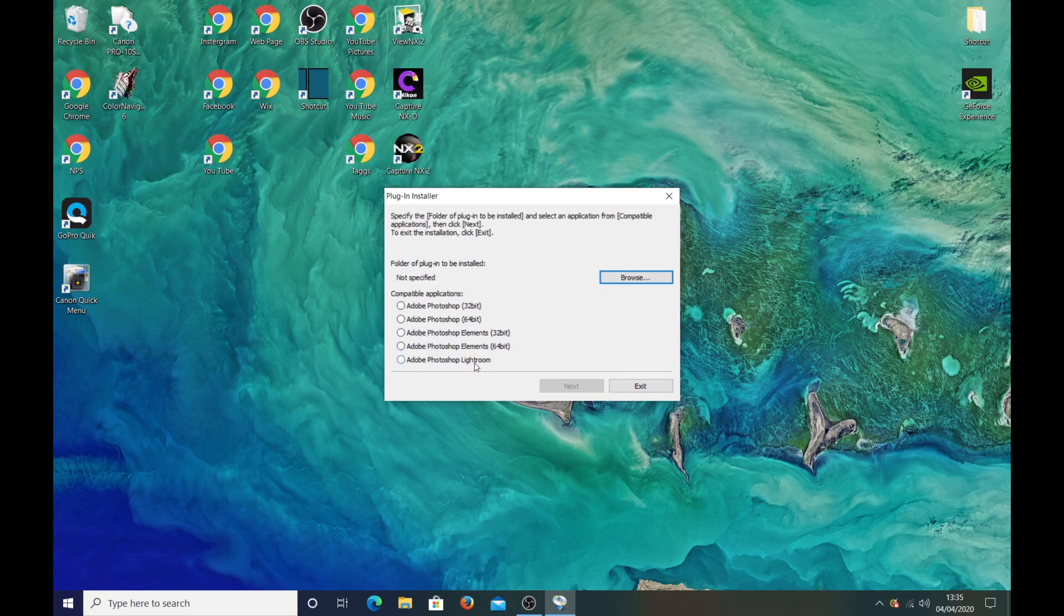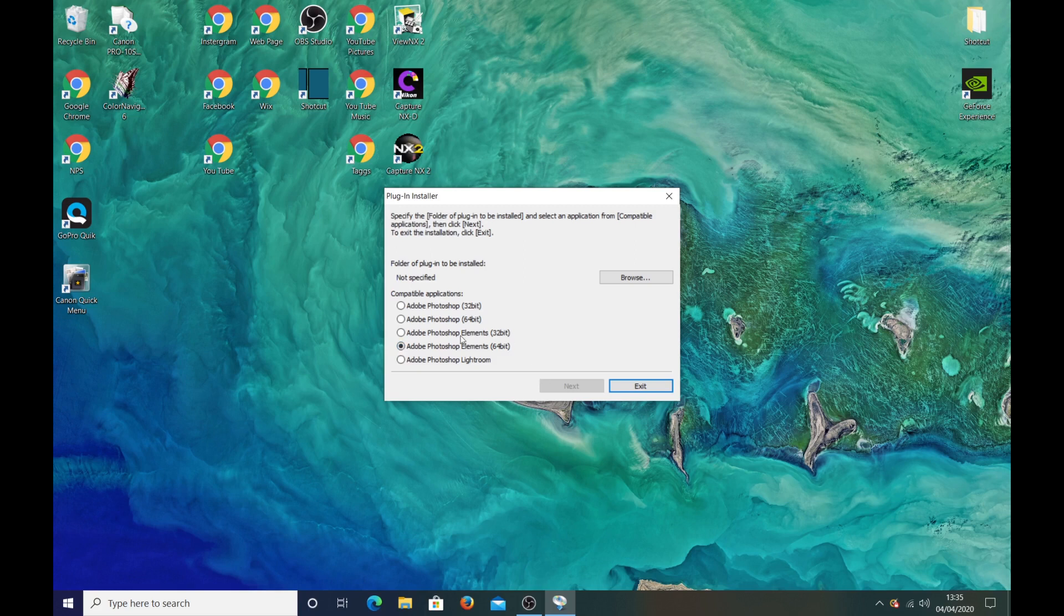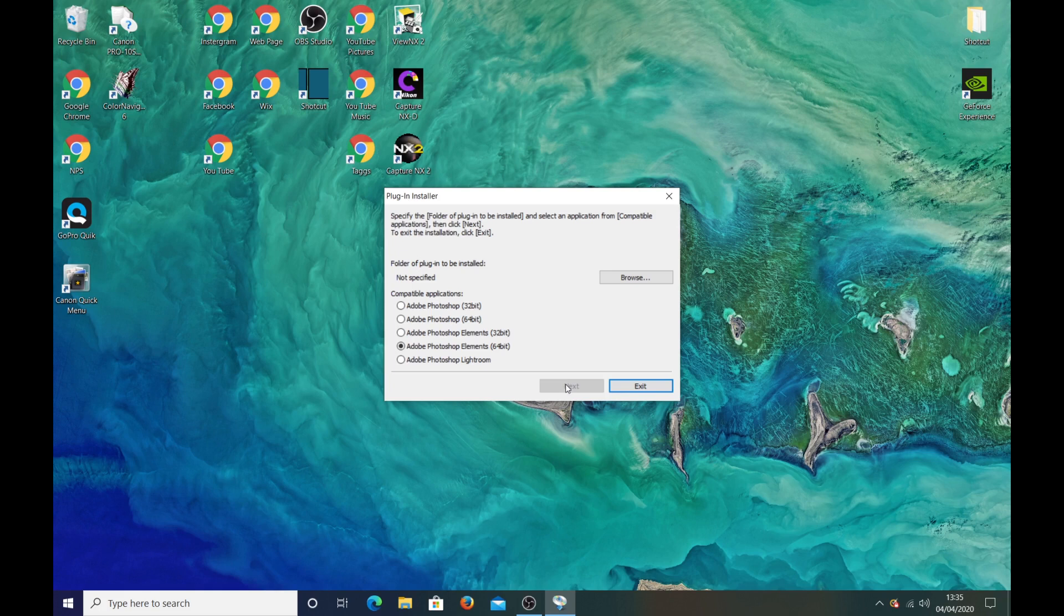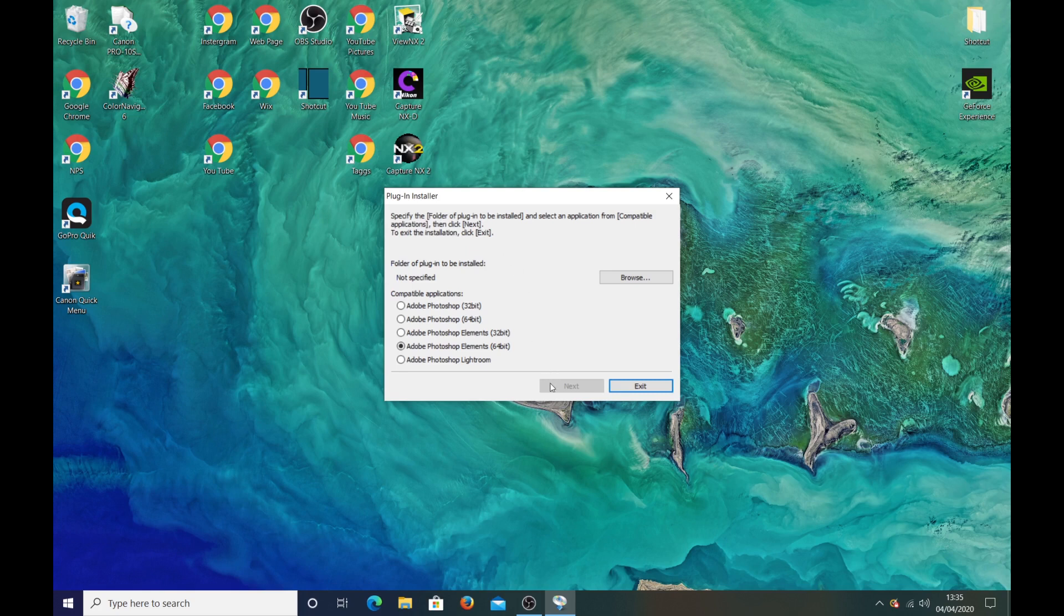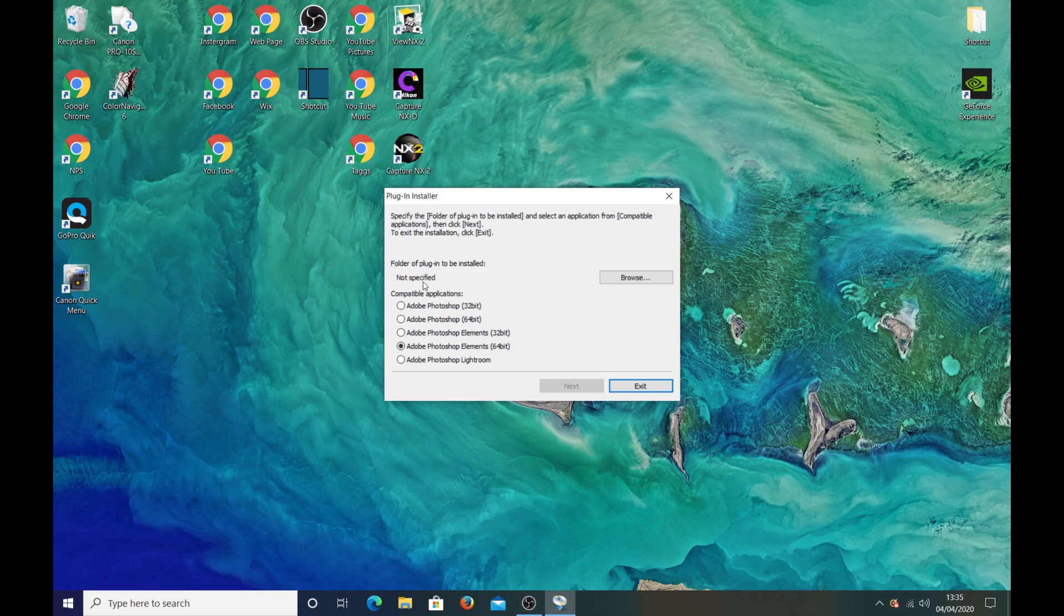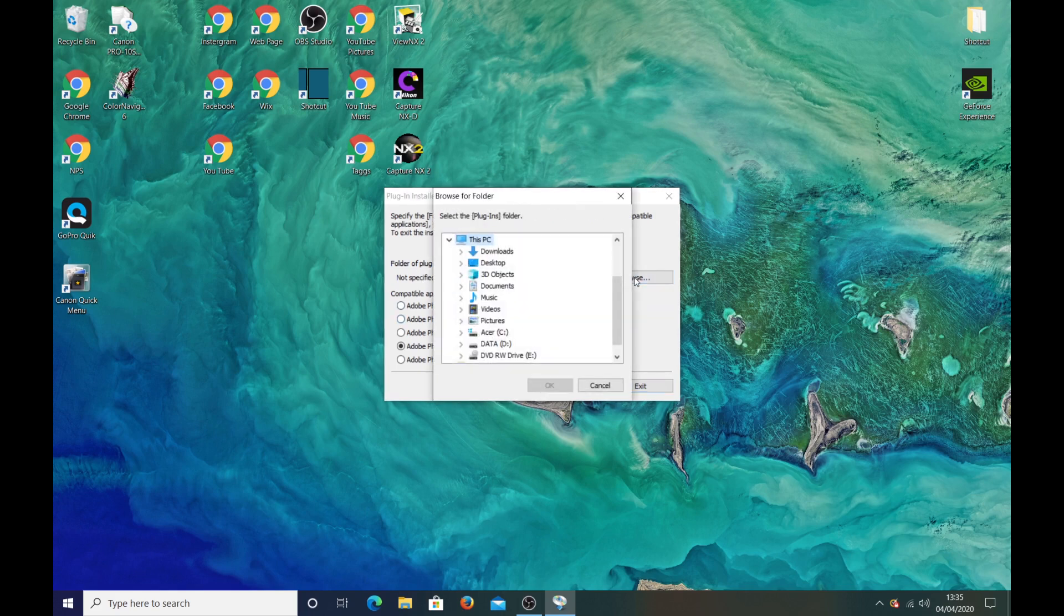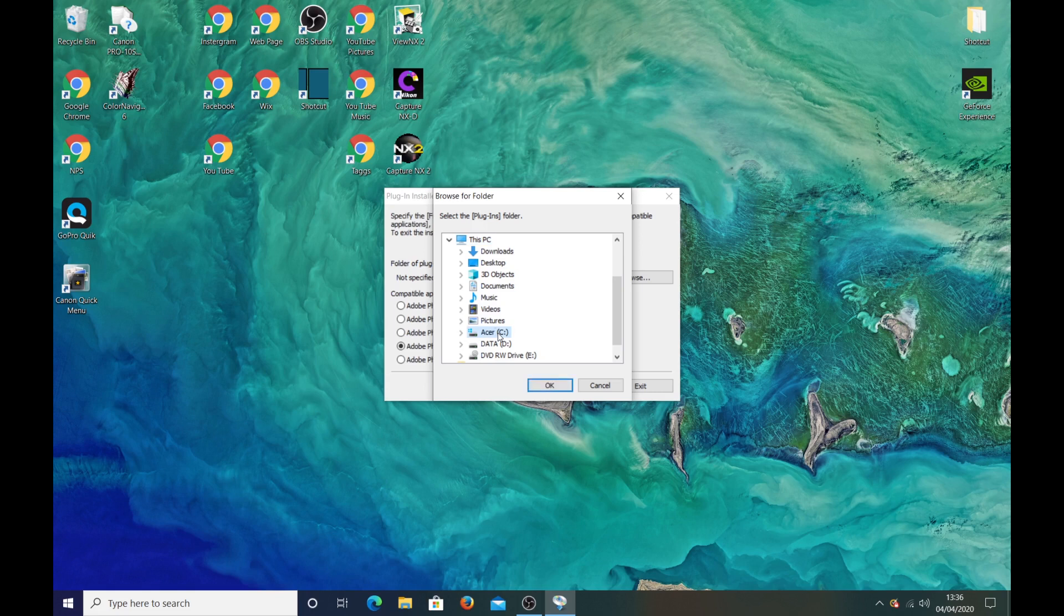Now if I click on Elements it should recognize that I've got Elements in there and it should bring up this box which should say next but it doesn't. So it's not recognizing that Photoshop Elements is there. So what you have to do is it says folder of plugin to be installed not specified, so you will click on browse, click on your C drive.